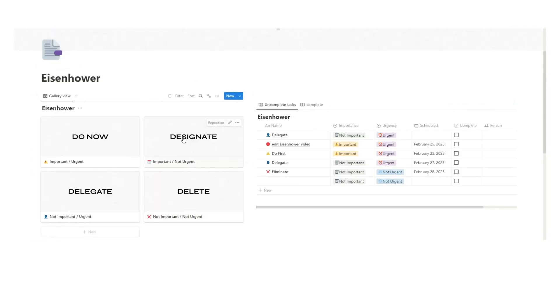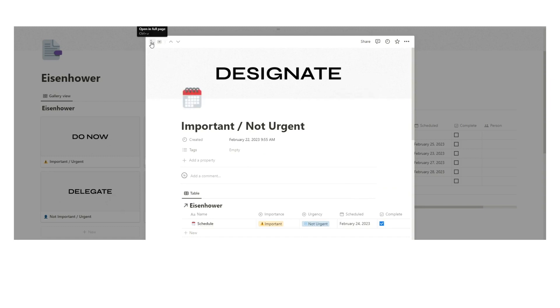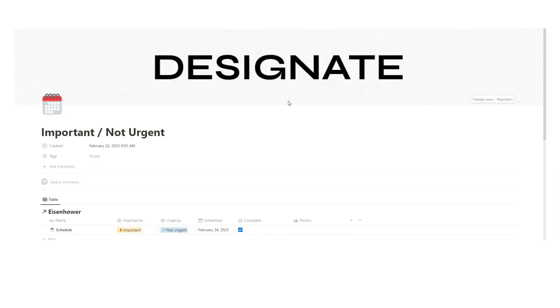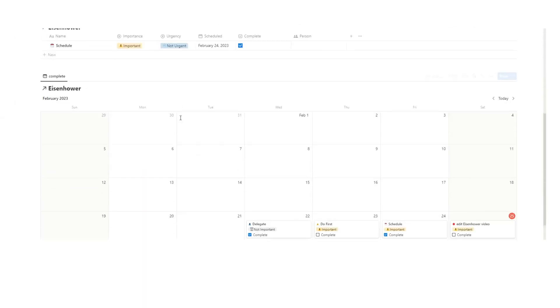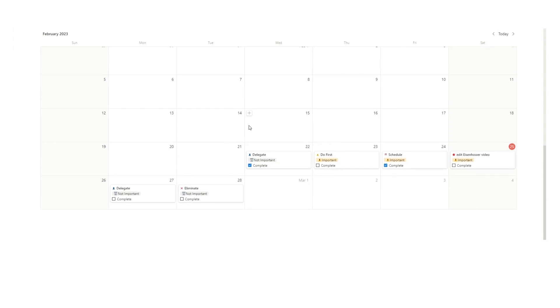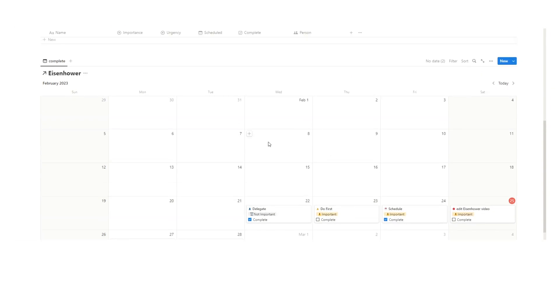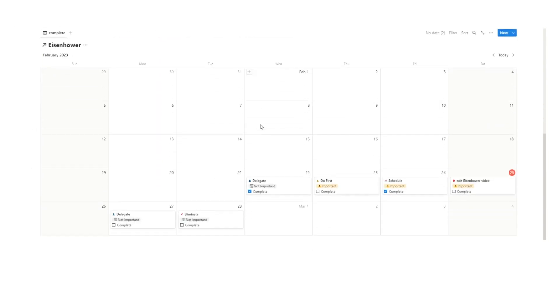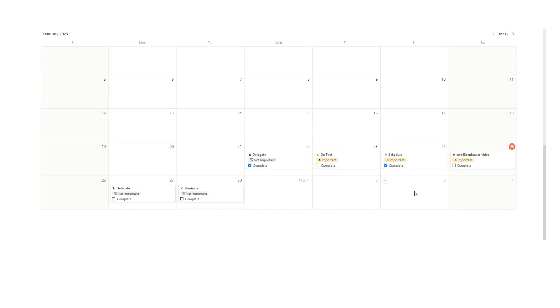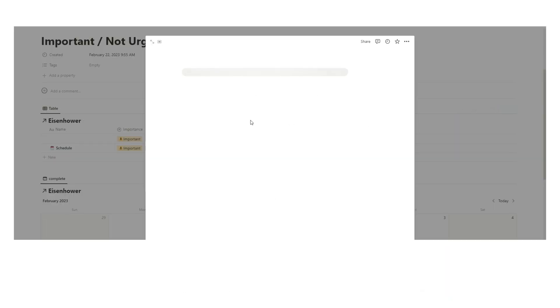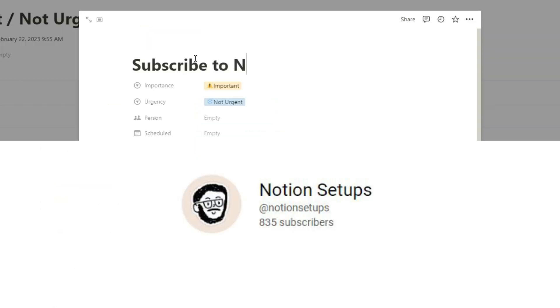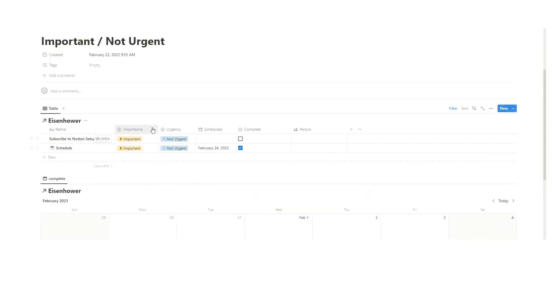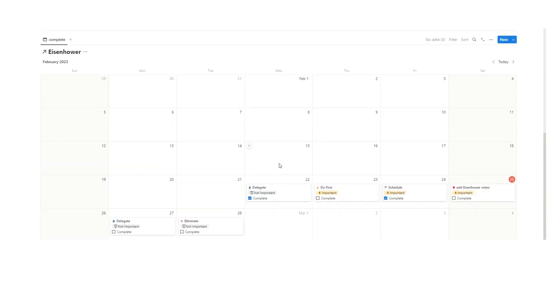Let's look at another example and go to designate. If we open up this page full screen, we have the important not urgent tasks here, and then we have our calendar. This calendar actually shows all of our tasks. We don't want to filter on this because we want to know when we're creating a task here if we can actually find a time to do it. We're going to hit new and then it will automatically have important and not urgent added. So then when we write in something that we want to do, subscribe to notion setups, this will be a task here. Now we need to scroll down and find a time to do it.